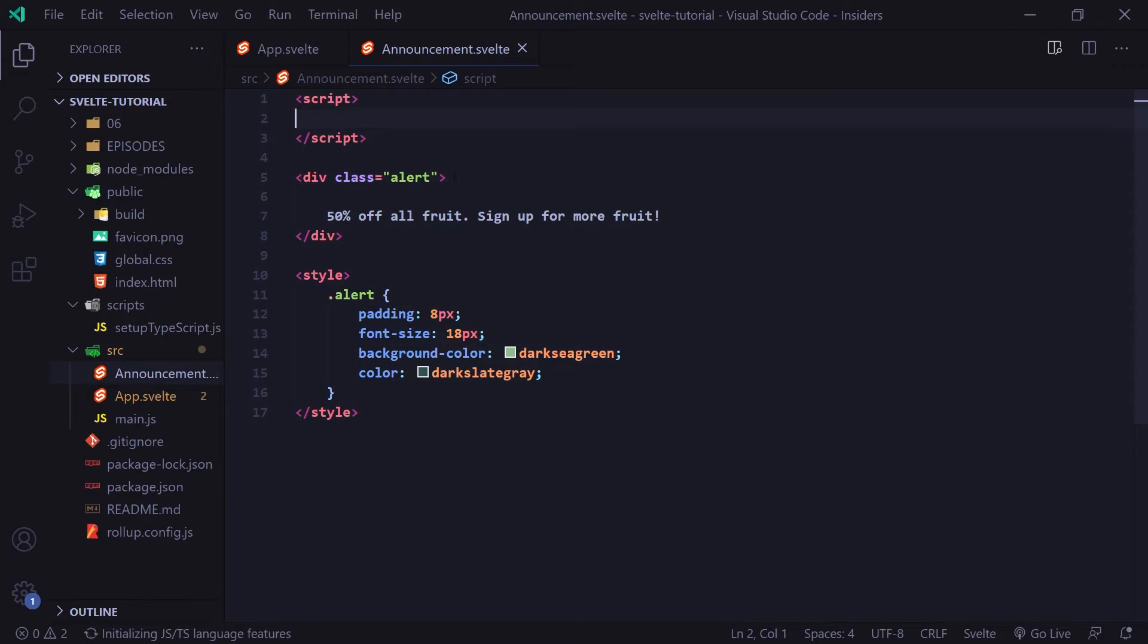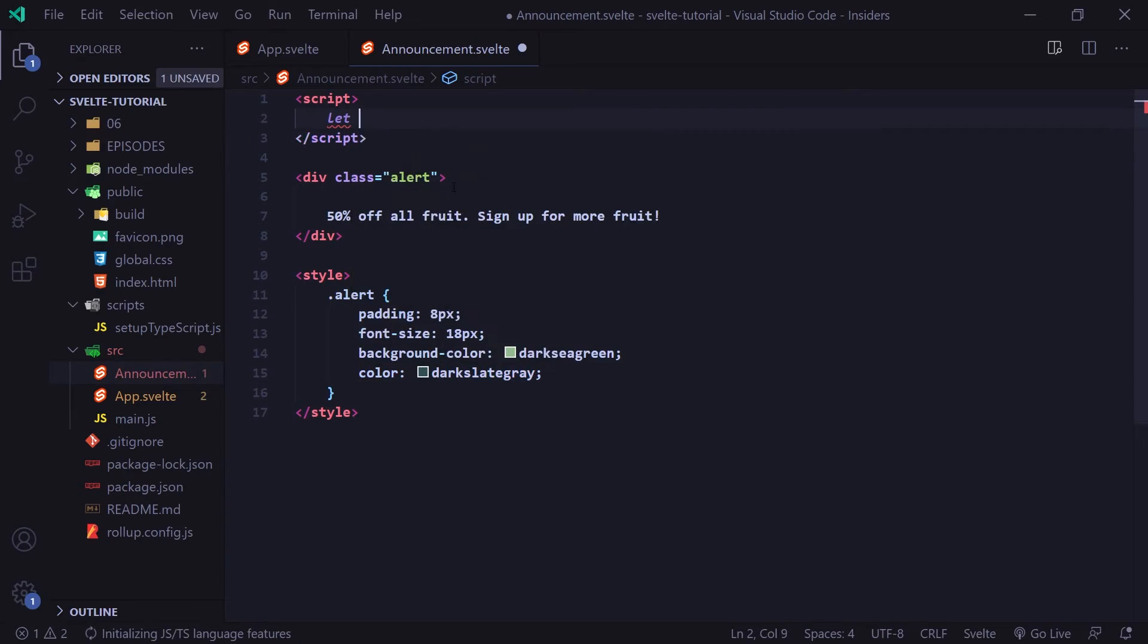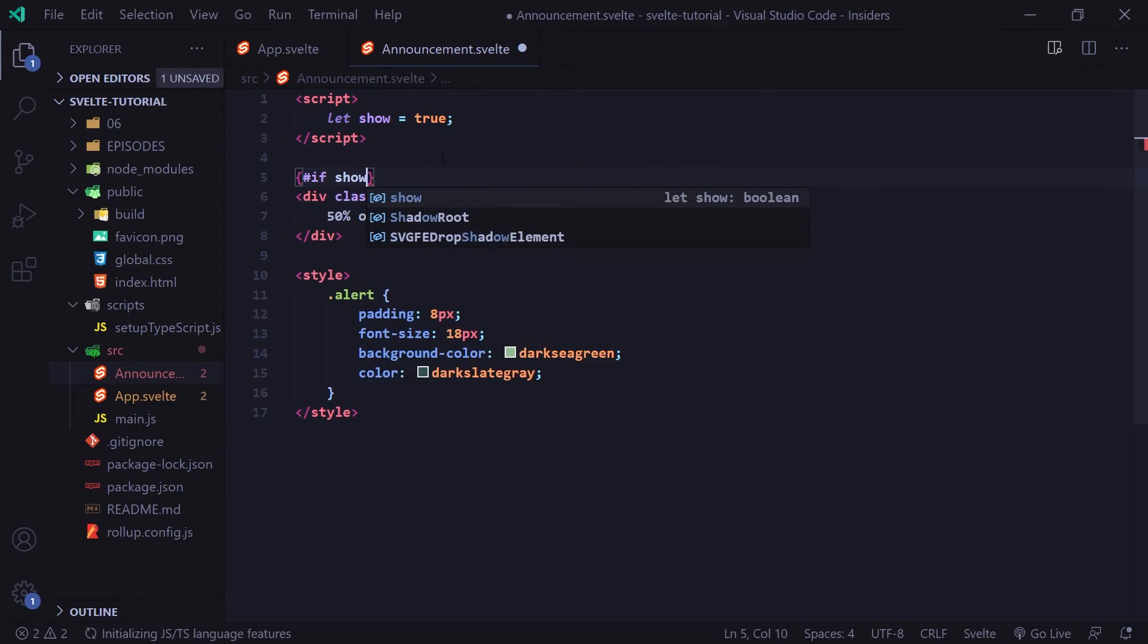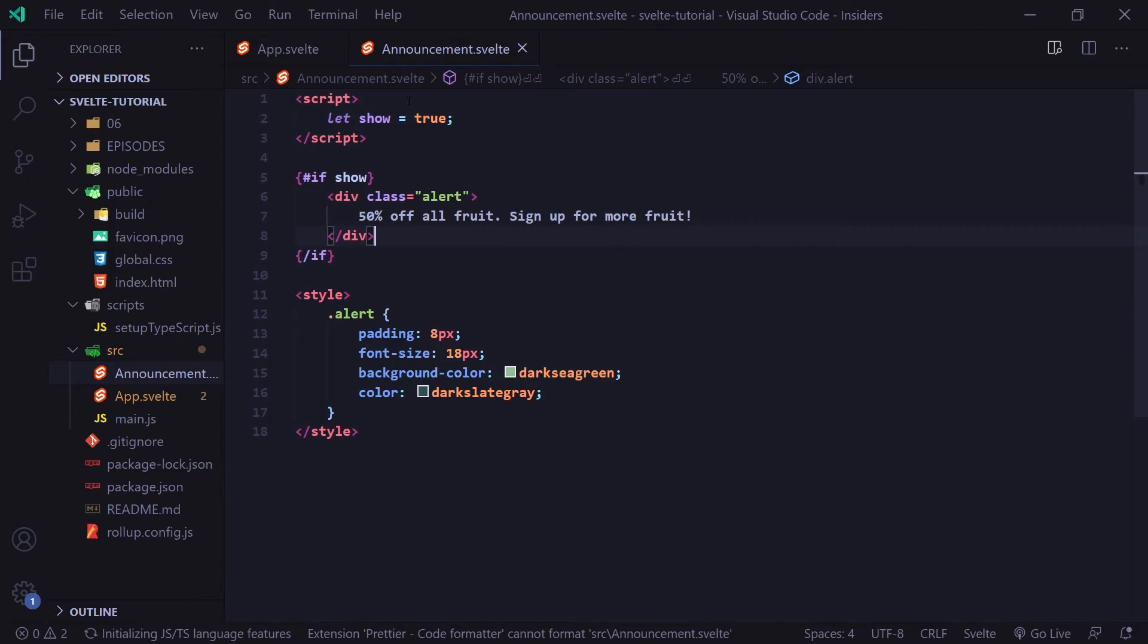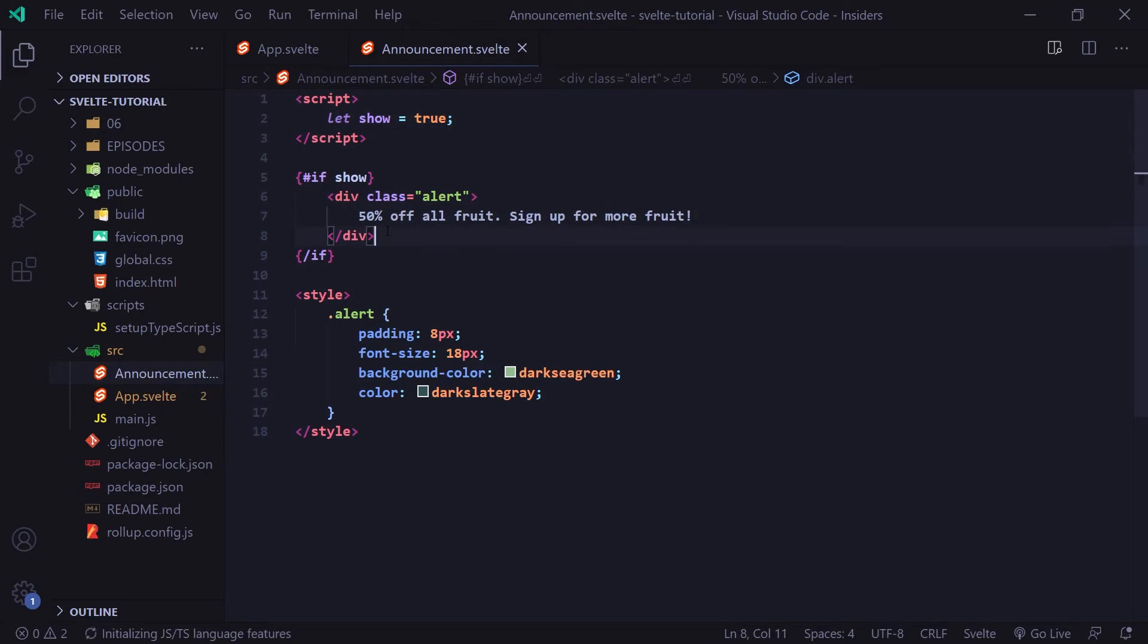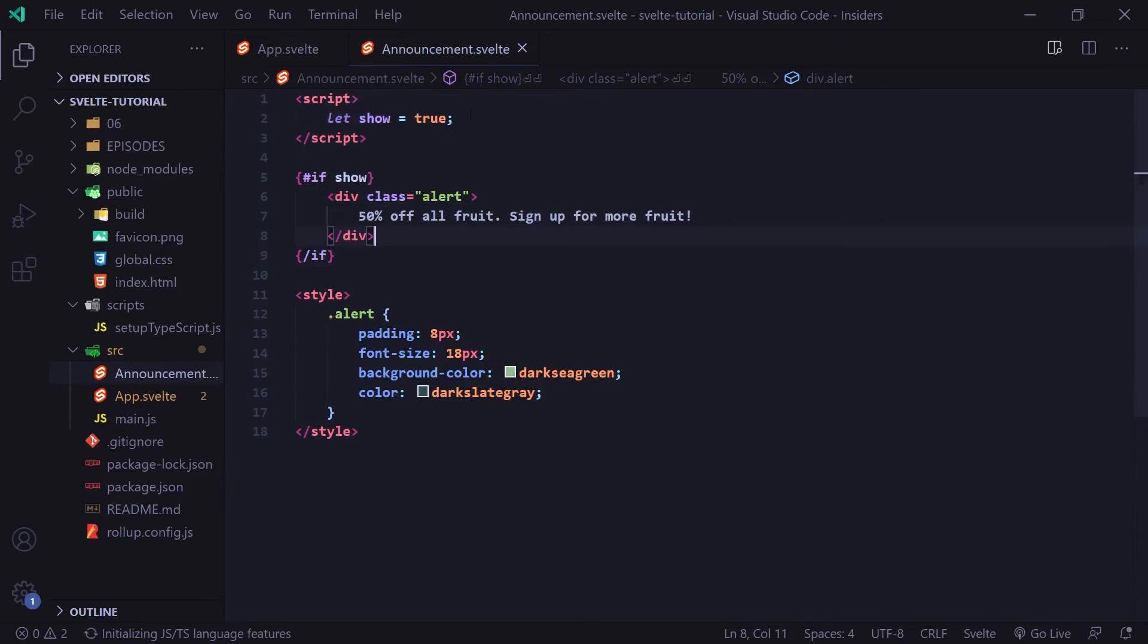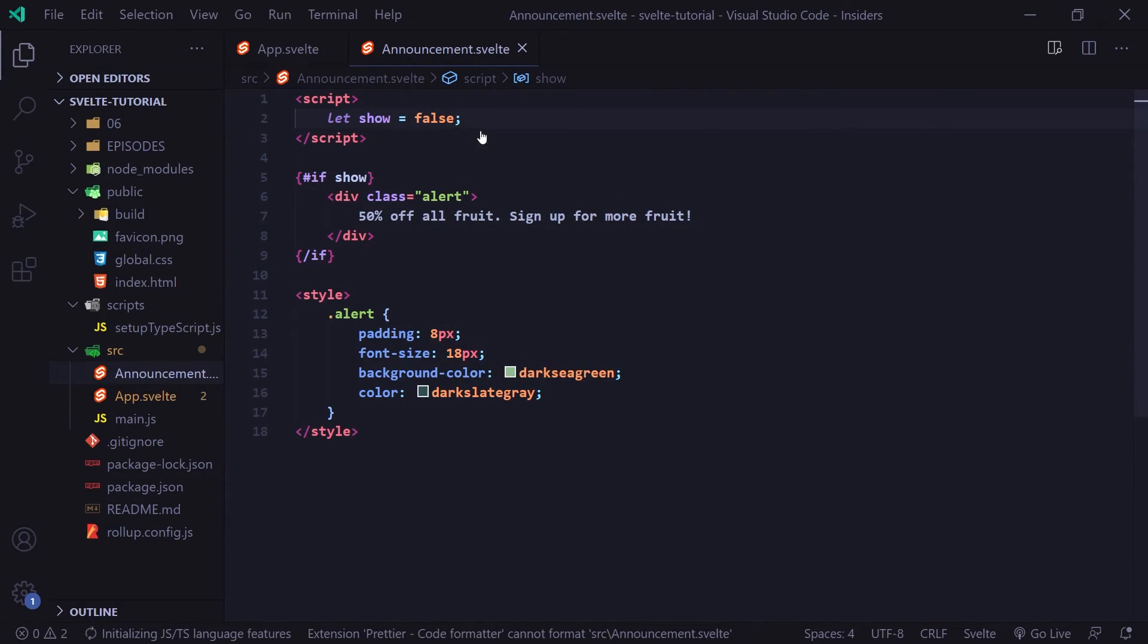Now let's say we want to toggle this alert on and off. Well, what we can do is we can create a variable and I can just call this variable show and set it equal to true. And now here we can say if show and then I can put a closing if tag here. Now if show is true, we will display this. However, if show is false, we will not display this div. So let's go ahead and look and we can see currently it's showing. However, if I set show to false like so, it's not going to display.